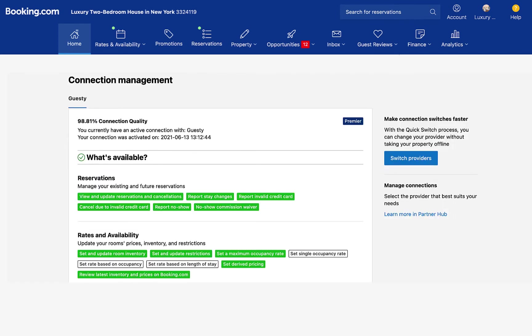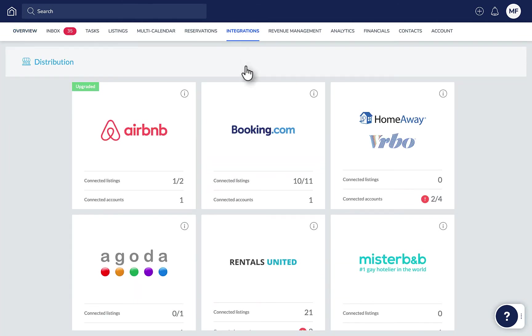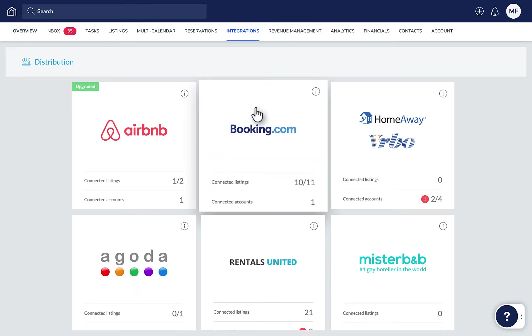Now, once approved, you can start the linking process in Guesty. Sign in to Guesty and go to Integrations and then Distribution. Next, click Booking.com.